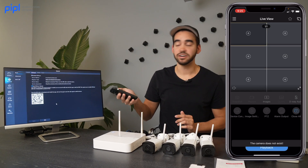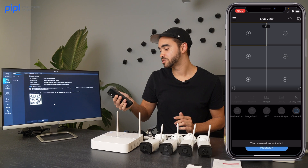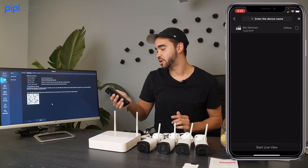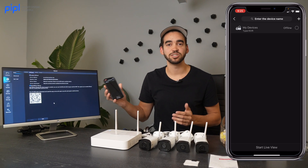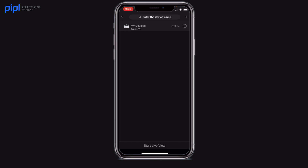From there, your NVR will get connected to the cloud, and all the cameras will be connected. You will be able to do all the analytics straight from your mobile application.